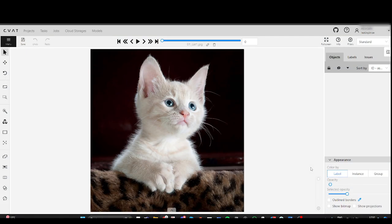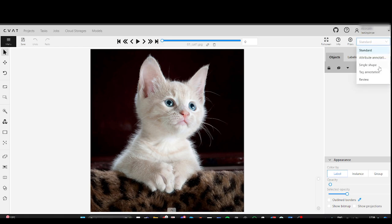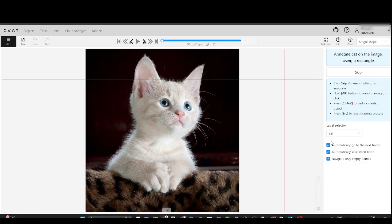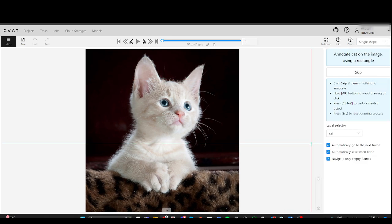To switch to Single Shape Mode, in the top right corner click on the drop-down list and select Single Shape. The tool's sidebar will disappear, and an additional sidebar will appear on the right side.